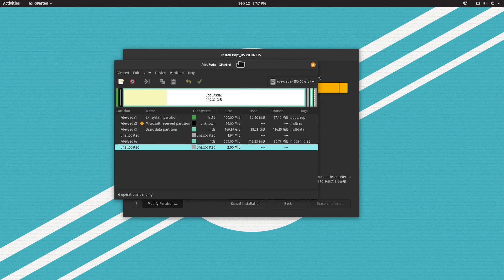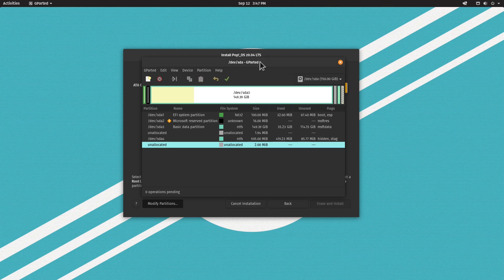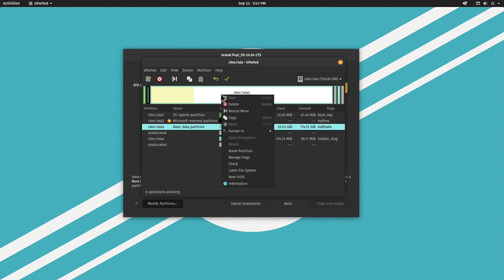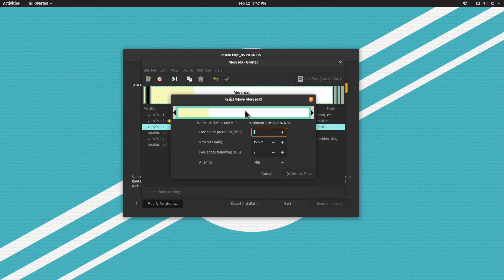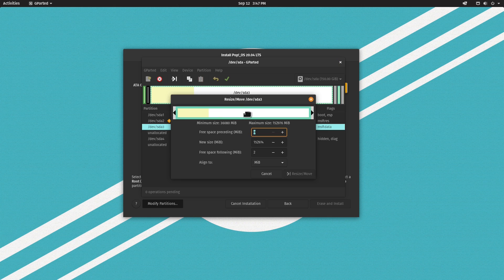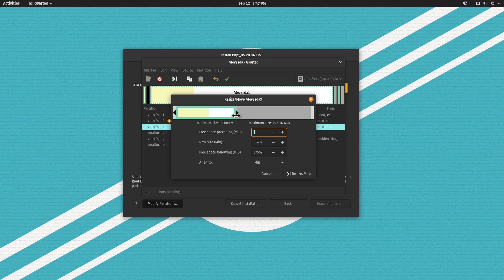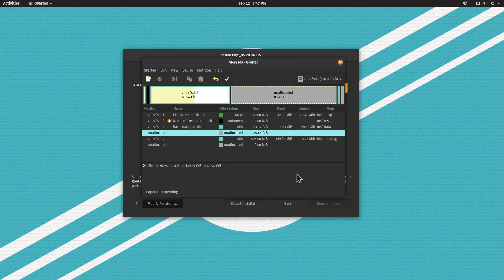Let's go ahead and modify the partitions by clicking Modify Partitions. This is the partition where Windows is installed. We want to make space for Pop!_OS, so we right-click on the partition and click Resize Move. Let's make it around 65 gigabytes by dragging the slider.